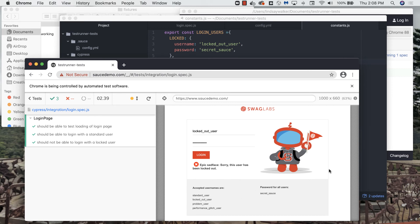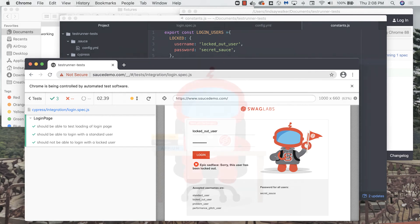Once I have everything in the correct place, the tests will start running successfully.